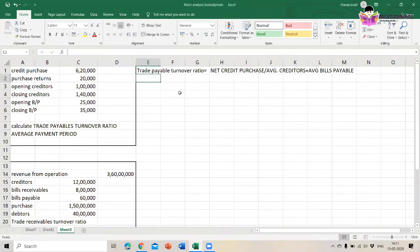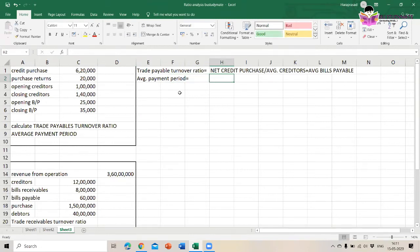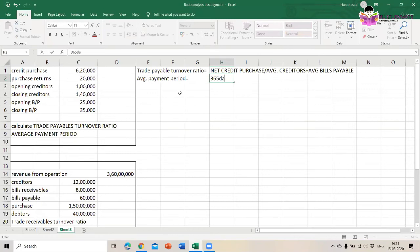The average payment period is equal to 365 days divided by the trade payables turnover ratio.